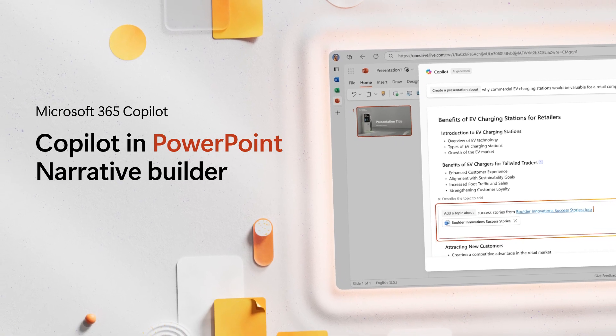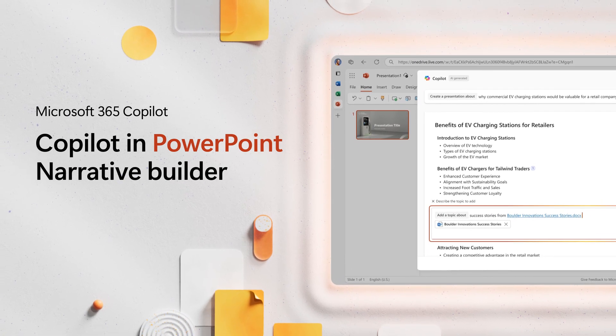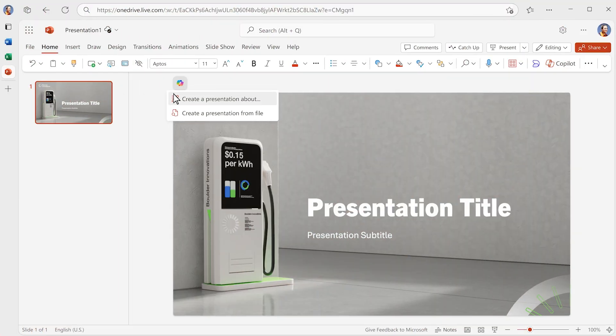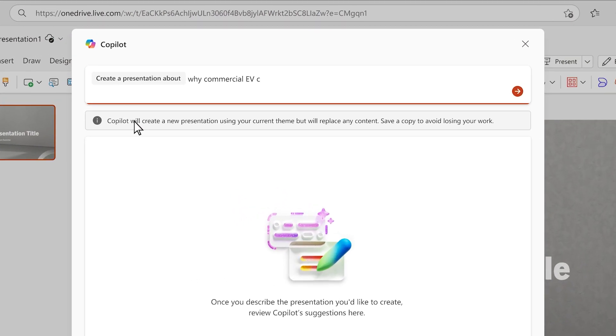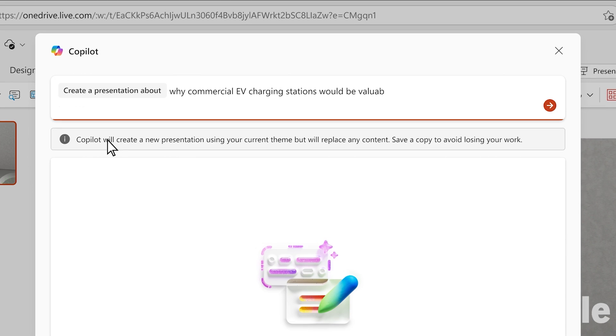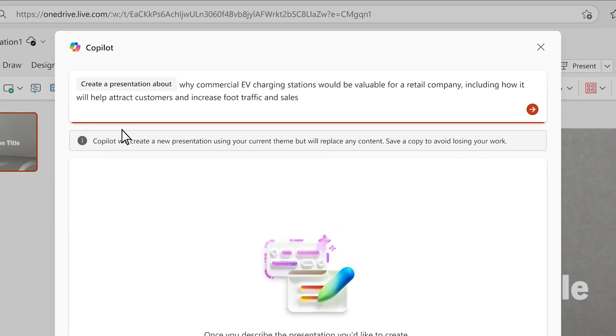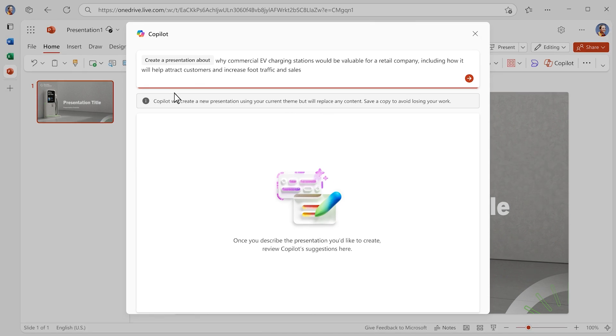Introducing Narrative Builder. Now Copilot is your creative partner. Let's say you're getting ready to pitch a new customer. You ask Copilot to create a compelling pitch deck in your company template that shows how your product will attract shoppers and keep them in the store longer.